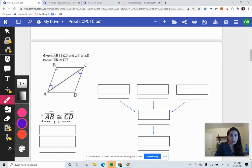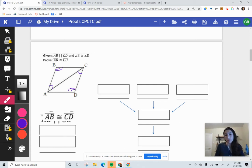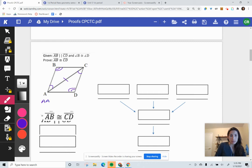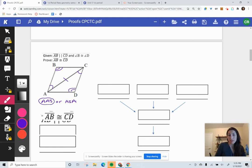We've also got angle B and angle D given as congruent — I'll put two marks on B and two marks on D. I've used all my given information. Now I ask: what else can I prove is equal? Without any givens, the only things you can add are reflexive or vertical angles. This one has a reflexive shared common side. So: is it angle-angle-side or angle-side-angle? Since angle D doesn't connect to the side, it has to be angle-angle-side.